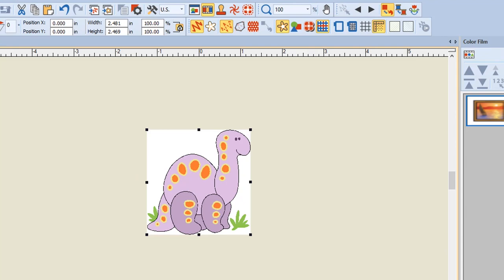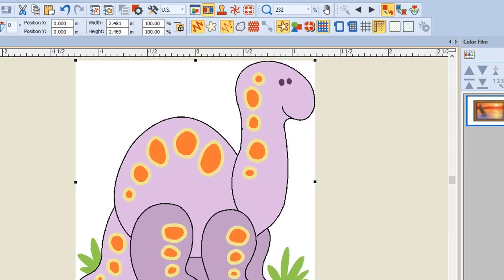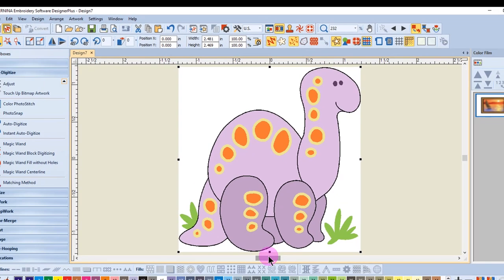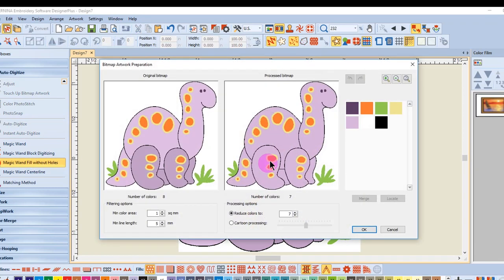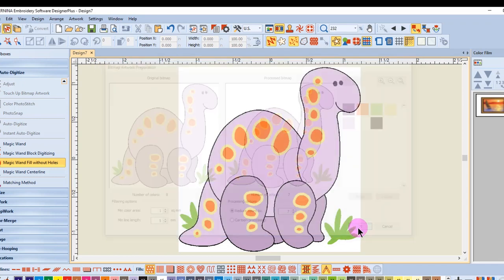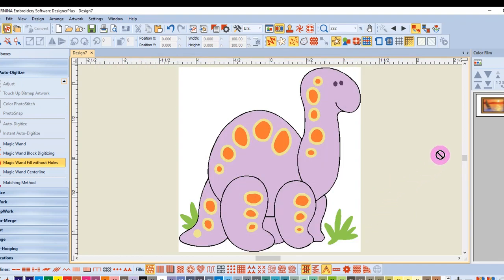And then I'll press zero on the keyboard to show the image as large as it can be on my screen. I'll click on Magic Wand Fill Without Holes and click on the picture to process the artwork. I'm just going to go ahead and click OK in the dialog box that opens.